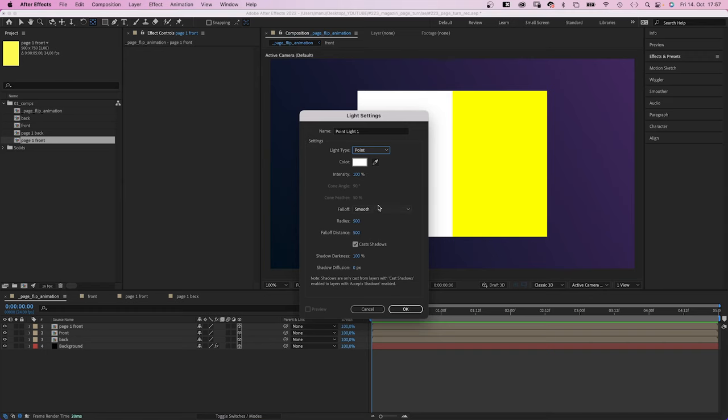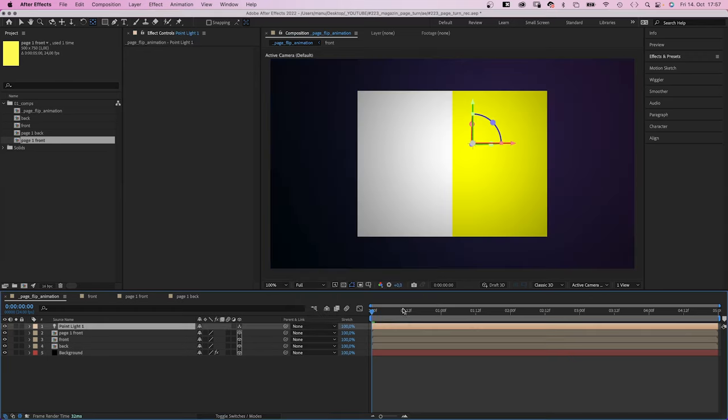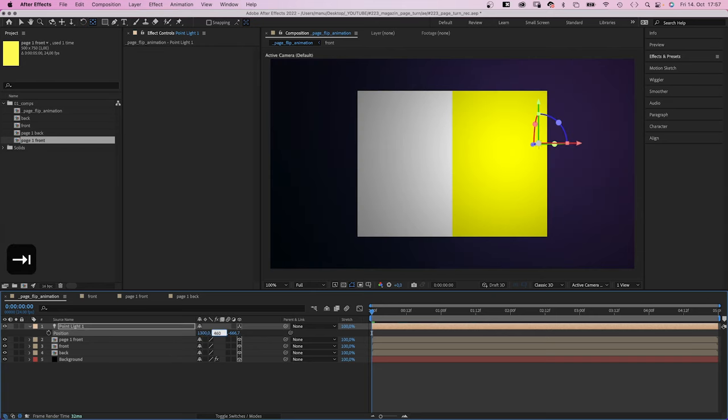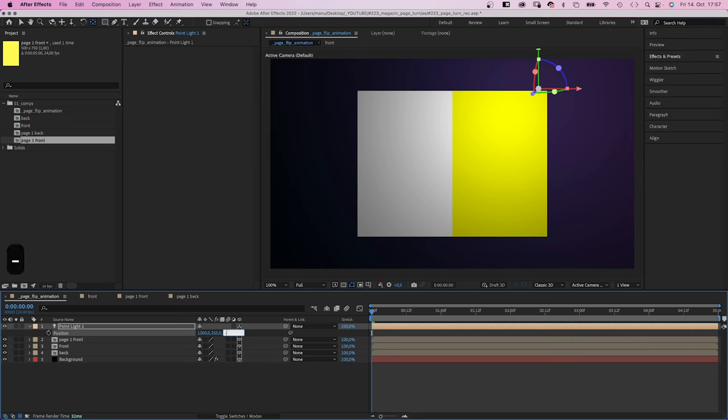And we don't want a fall off, none. Cast shadows, on. Then we position it. Move it to the top left corner. 1,300, 250, minus 800 is the Z value.